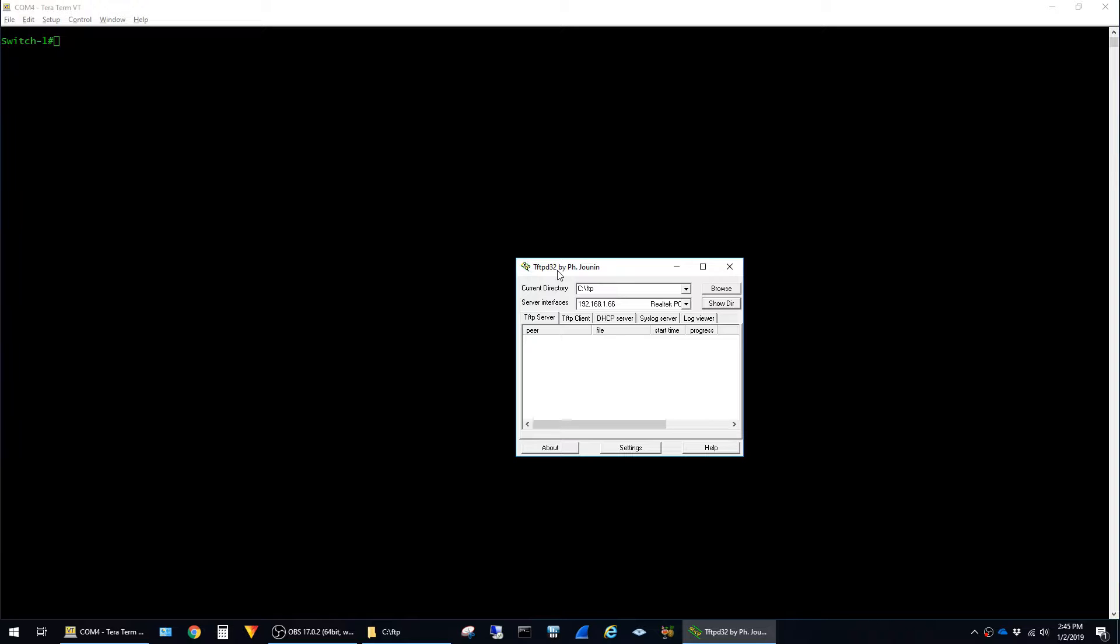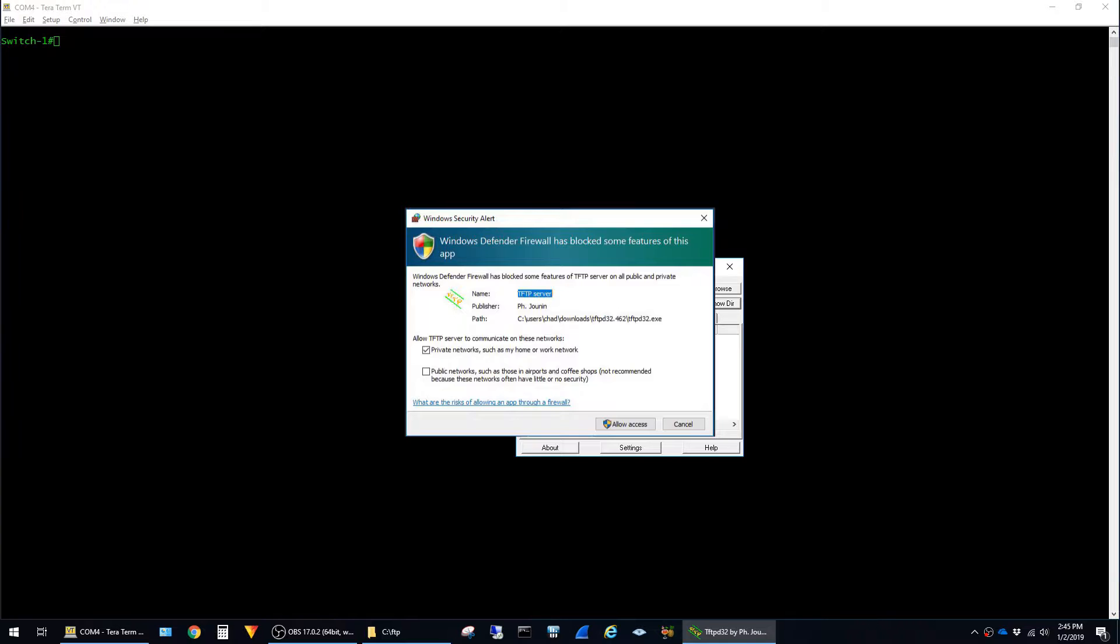The software is pretty easy to use, but the first time you run it, Windows is a little paranoid and might give you a prompt to allow it through the firewall.